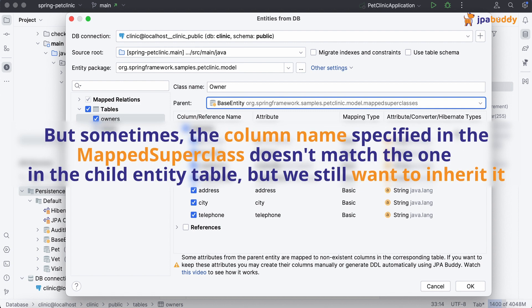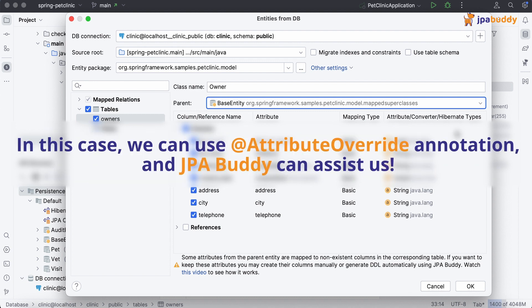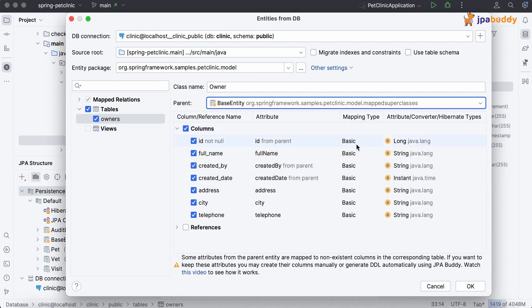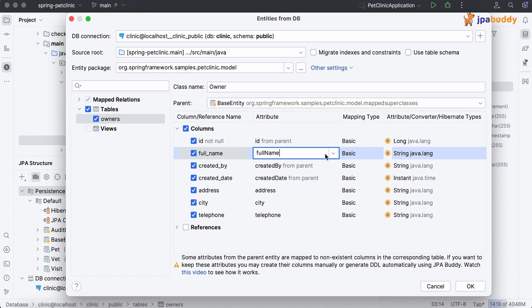But sometimes, the column name specified in the mapped superclass doesn't match the one in the child entity table, but we still want to inherit it. In this case, we can use attribute override annotation and JPA Buddy can assist us. Just click on the attribute name and select the attribute that will be overridden.